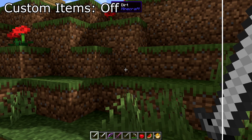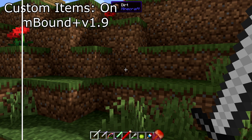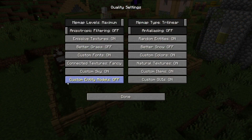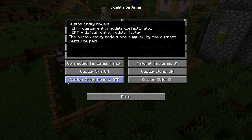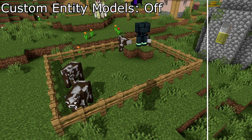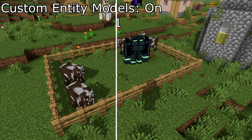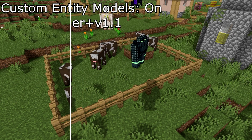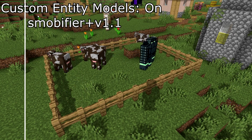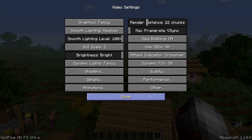Custom items — another button to turn off resource pack items. Custom entity models — some resource packs have custom 3D models that they add to the game; you can disable them with this button. Go back to video settings.